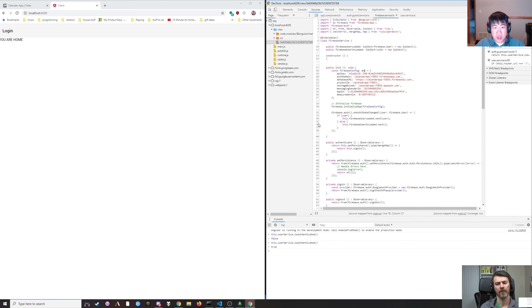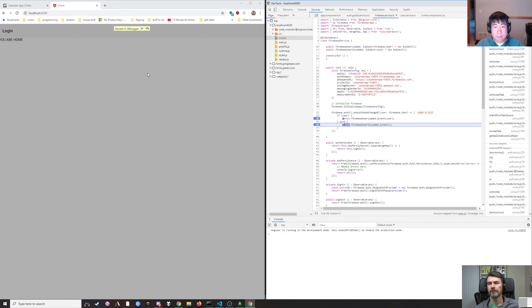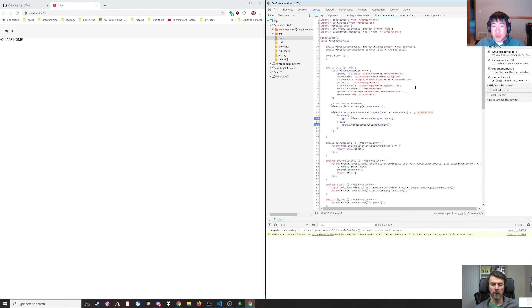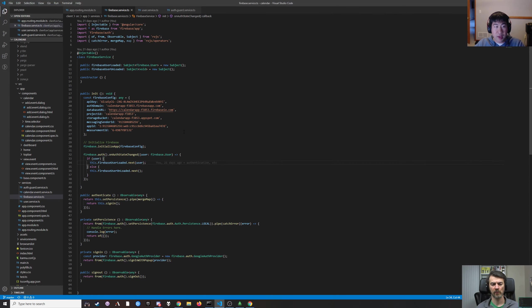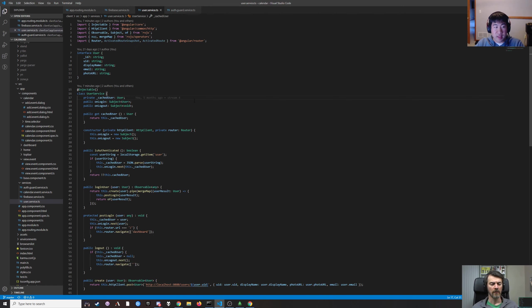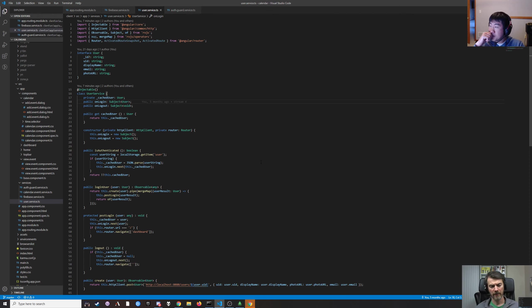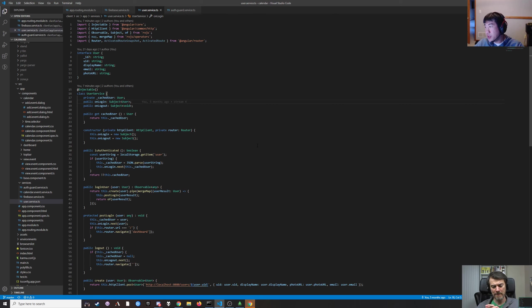Refreshing the page while not logged in triggers the onAuthStateChanged with no user. So in user service, we can set some sort of flag that says we're in the process of authenticating but the user isn't loaded yet. Could we just listen to the onUserLoaded event?